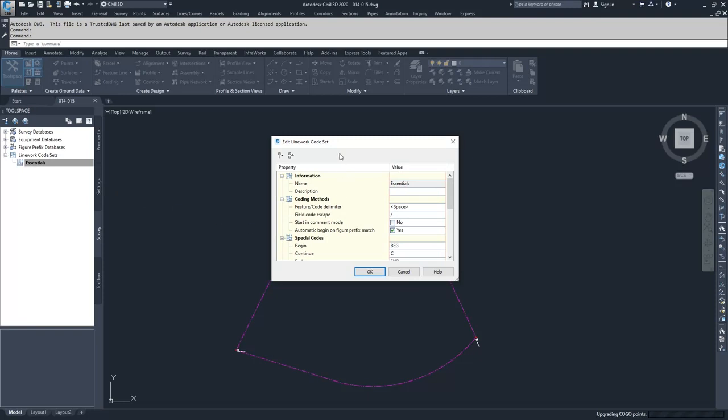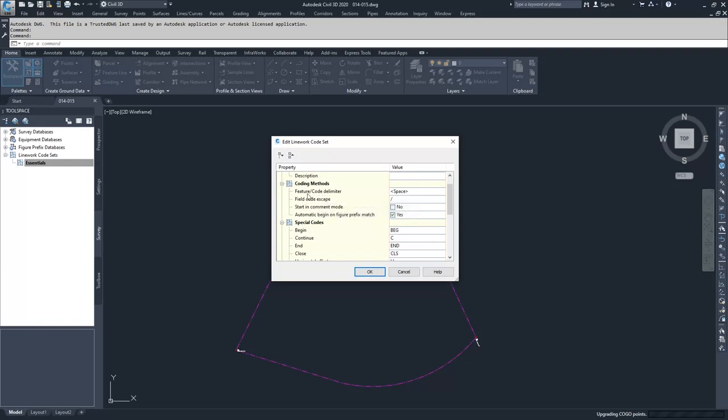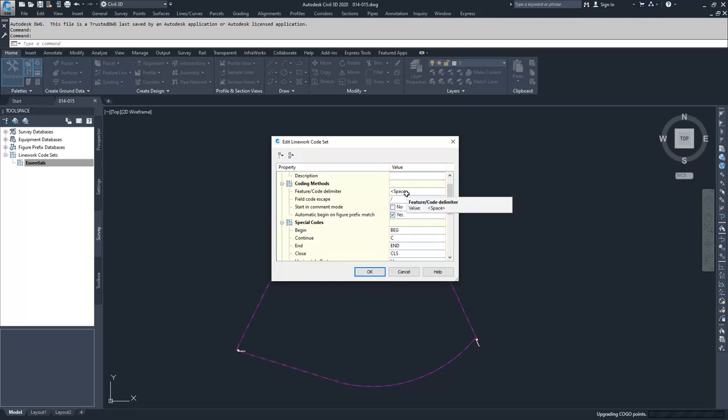Inside of this window is the edit linework code sets window and we are basically setting our codes for how Civil 3D is going to look at the field data inside of a survey database. We're going to look down the list, starting with coding methods. This is basically saying that after your point identifier, how is Civil 3D going to tell when your field codes start? You'll have a point description of, say, GS for ground shot, and then if there's a space, Civil 3D is going to see that space and say this is the beginning of the field codes.